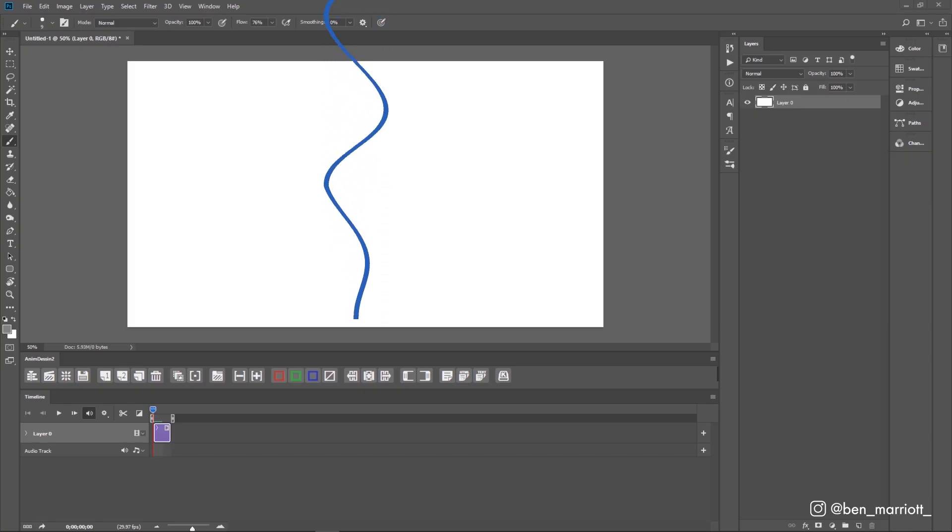Many things in nature animate in a wave pattern, animating in an S-shape. Hair in the wind, smoke, obviously waves and fire, so I find it really useful to start with a wave animation as a reference.